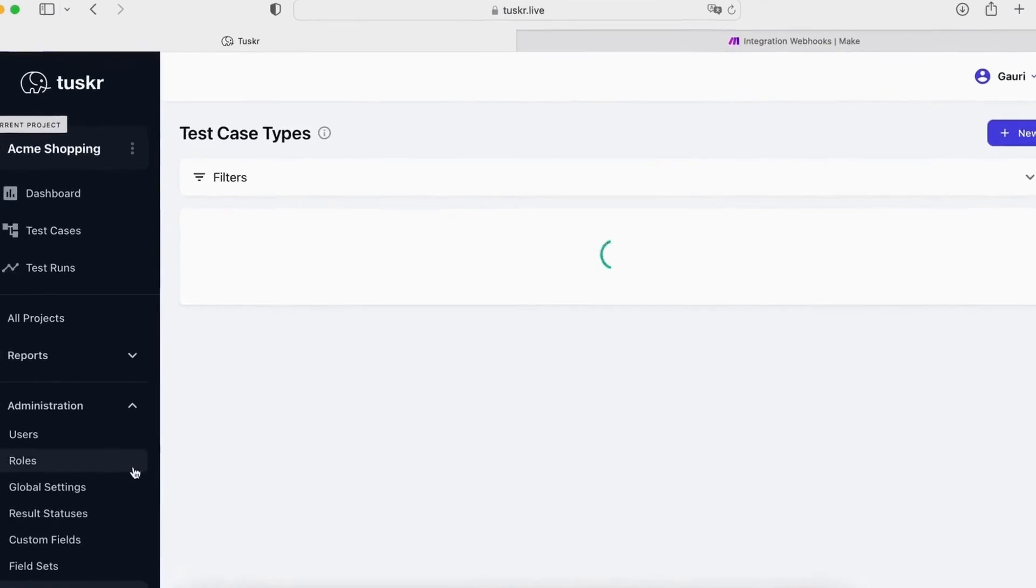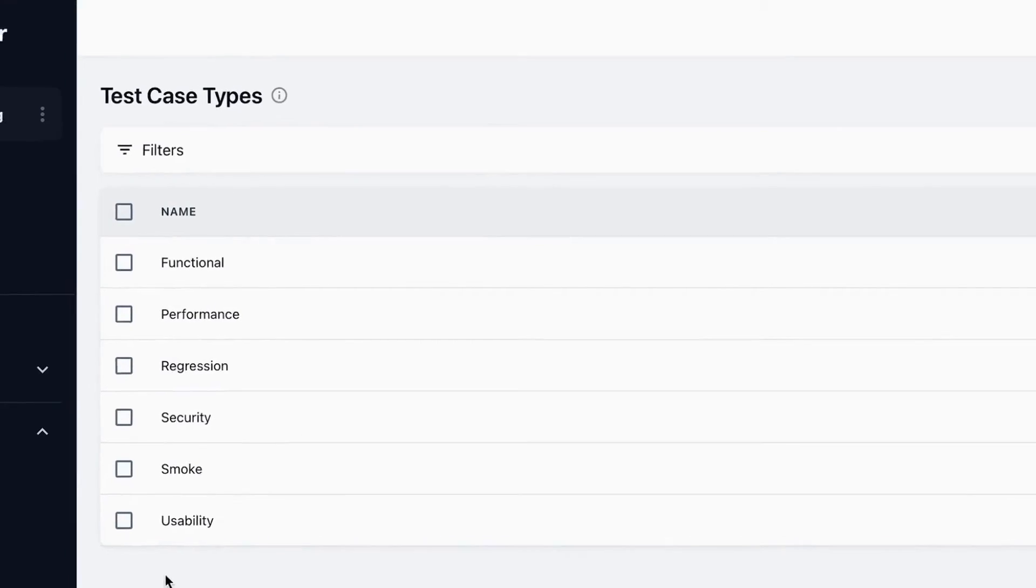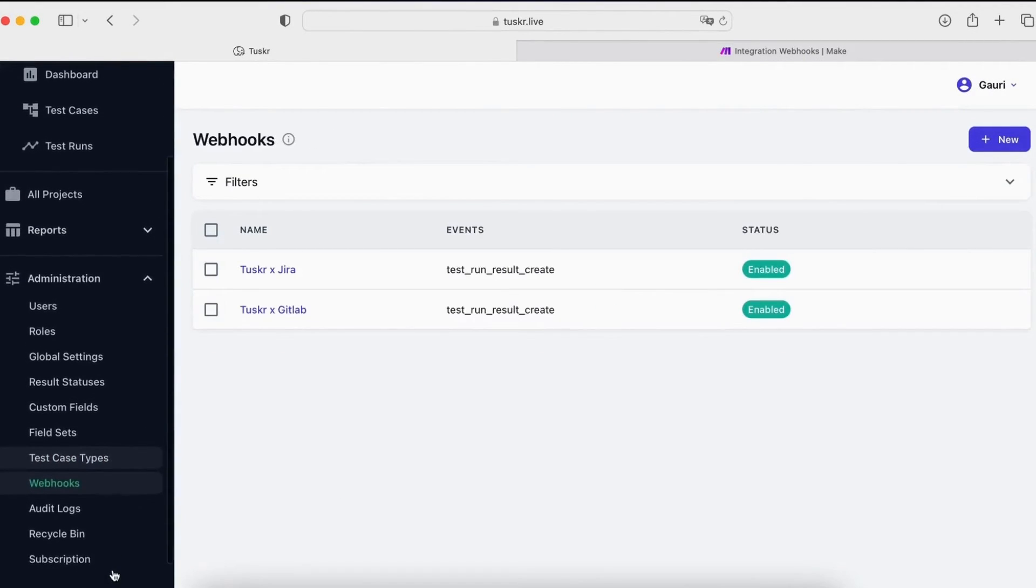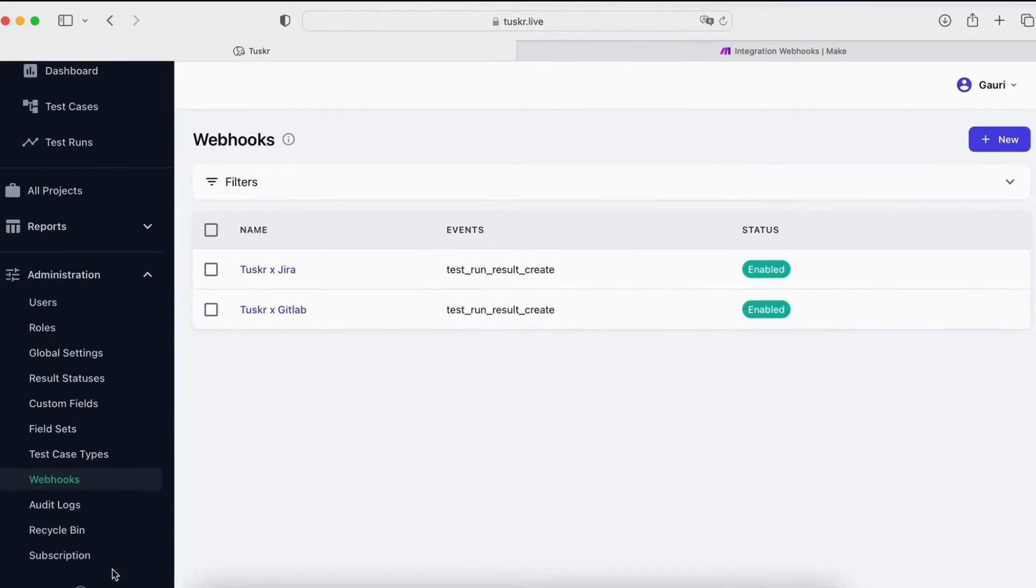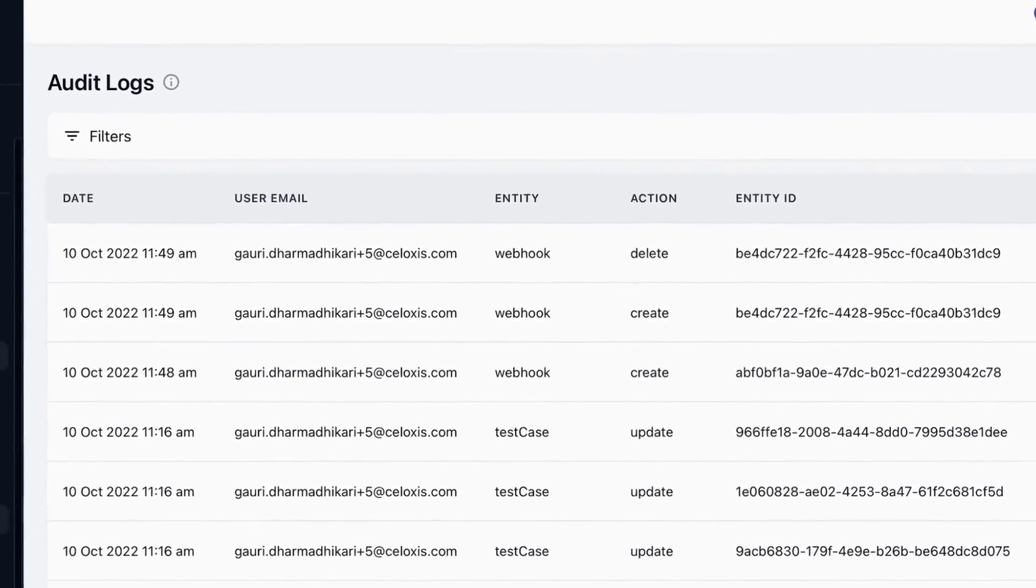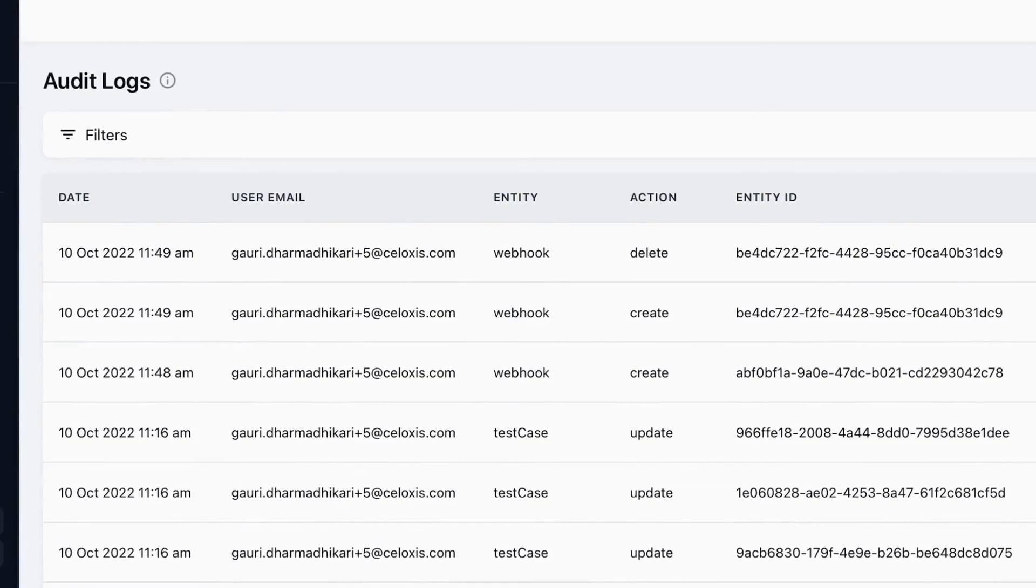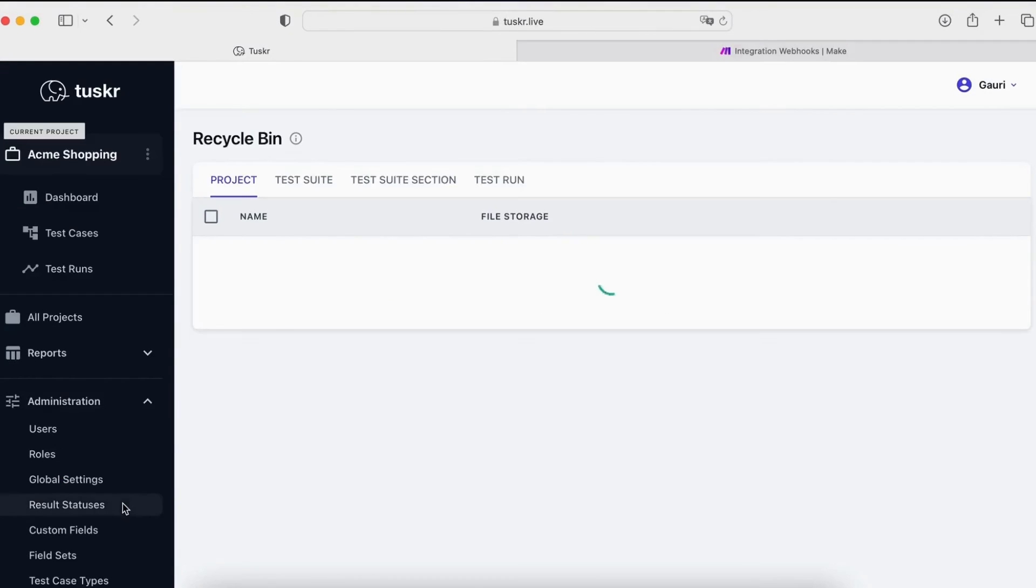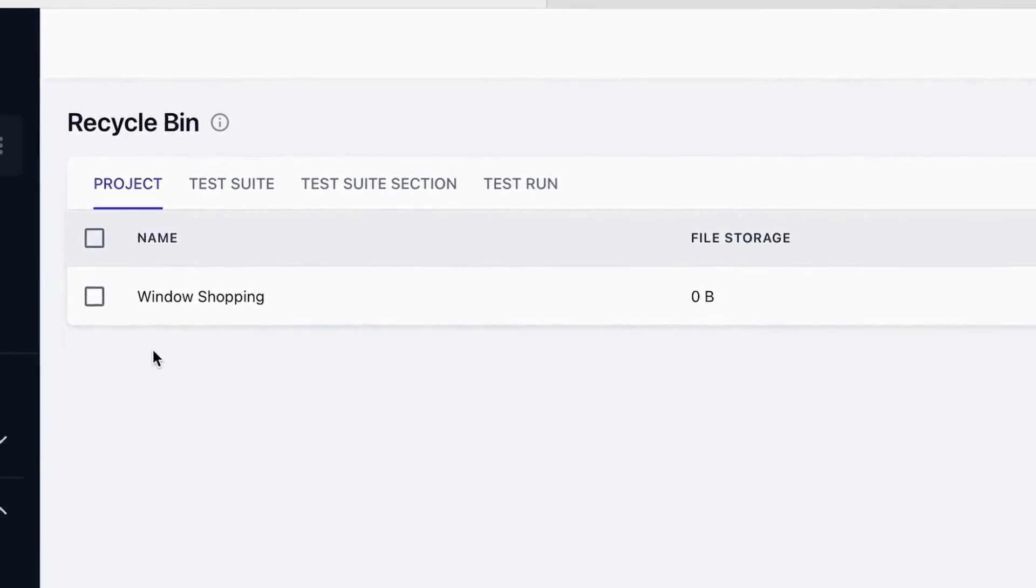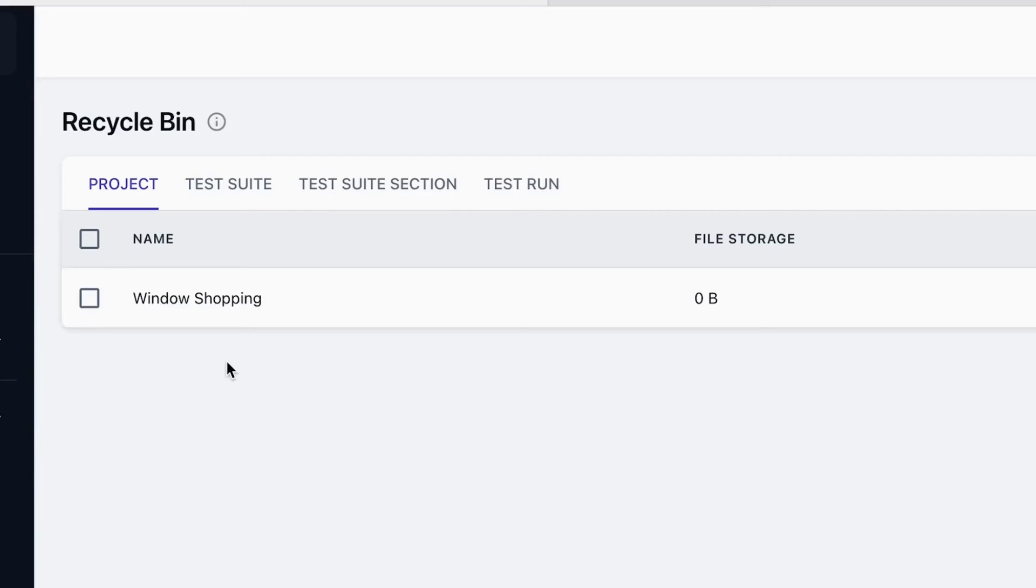The next interesting one is test case types. This allows you to categorize your test cases. You can use them in filters and reports. Next is webhooks. This allows for easy integration of Tuska with other systems including your homegrown ones. Whenever a result is added, modified or deleted, Tuska will do an HTTP post on your URL with the result data. Then we have audit logs. Here you can see a log of all important events in Tuska. That is who did what and when. You can click on this icon to see the details. Next is perhaps the most important one, the recycle bin. Accidental deletes are common and the recycle bin protects you from lost work. As you can see, you can recover projects, suites, sections and even test runs. One thing to note is that items in the recycle bin are counted towards your usage. So, if you are nearing your limits, you should clean this up.